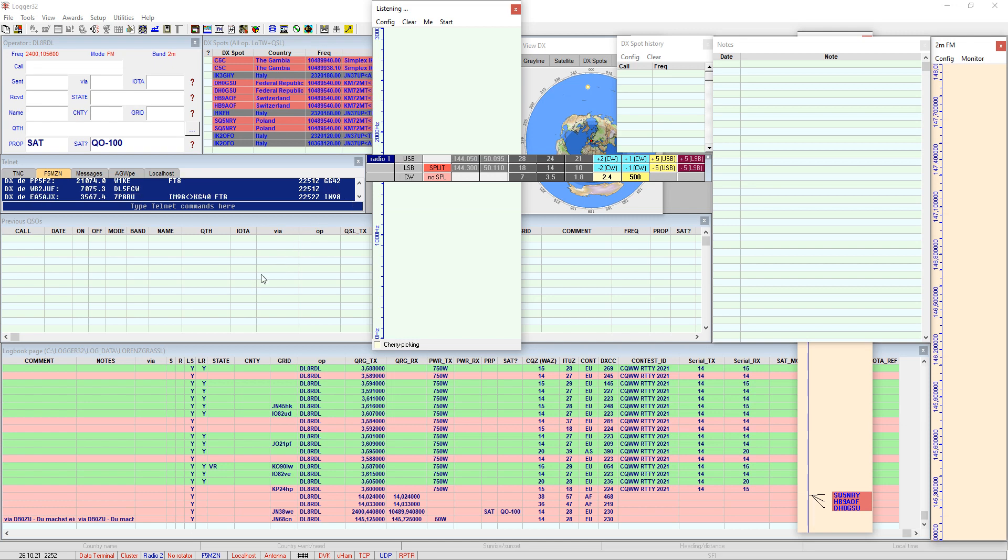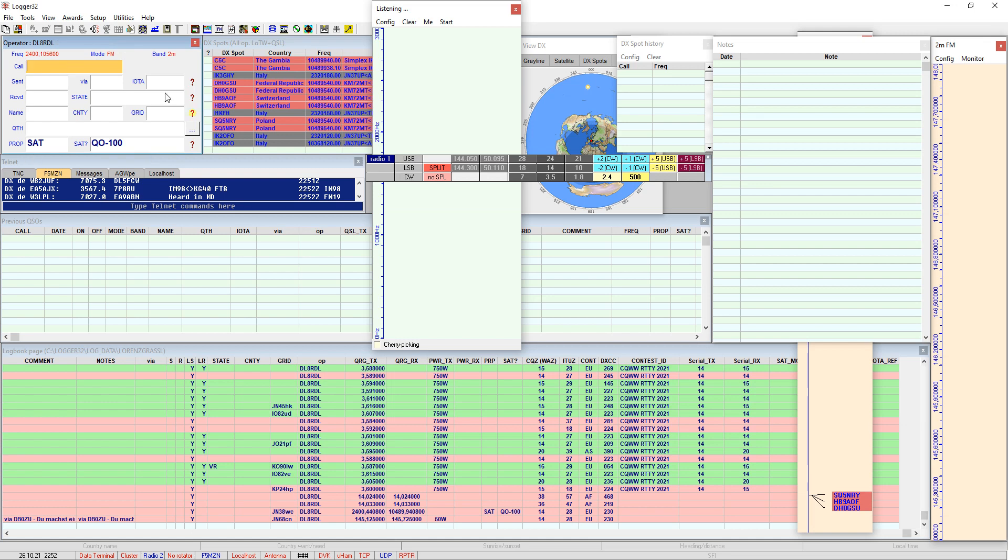So there are two very important steps, just two, not very much more. You have to set the propagation mode to SAT and you have to enter the name of the satellite which is QO-100 in user fields which have to be included in your QSO entry window which is always the beginning of each QSO or each logging process when you are doing QSOs.